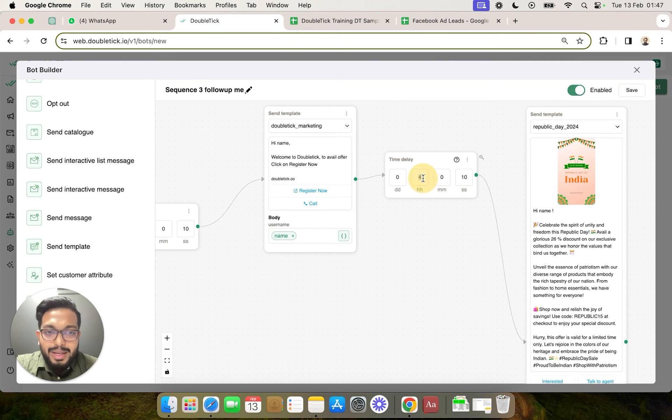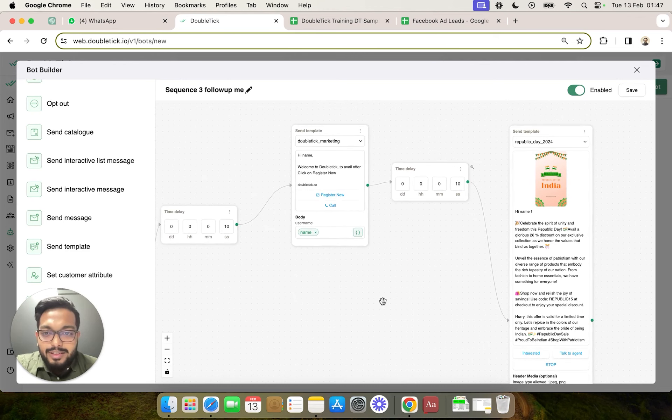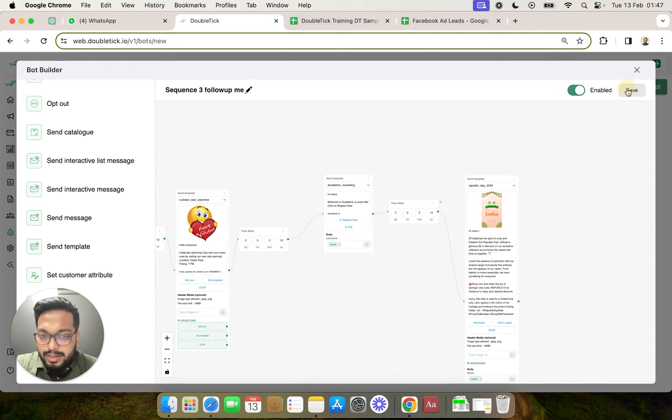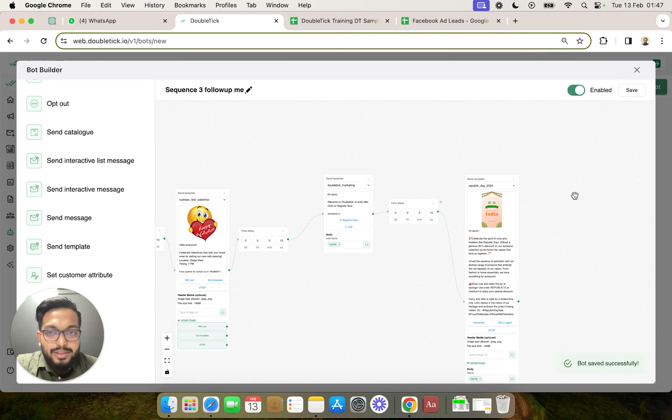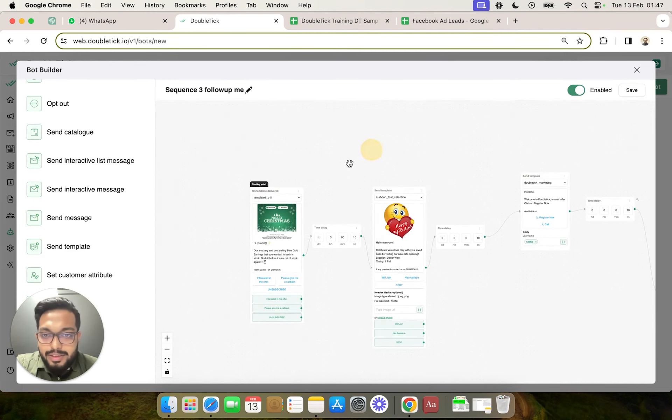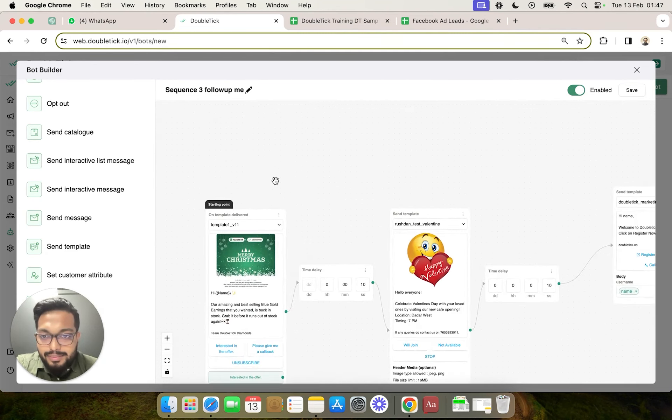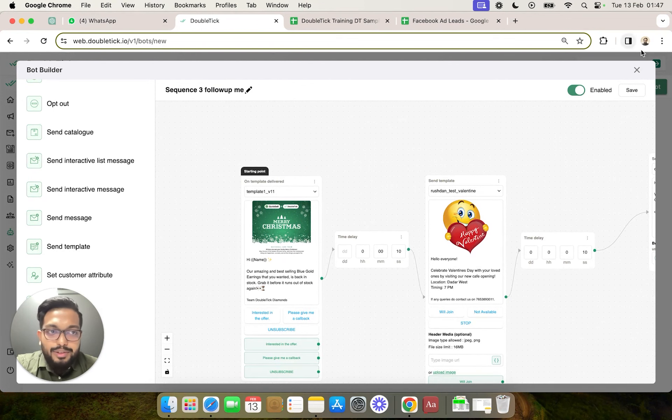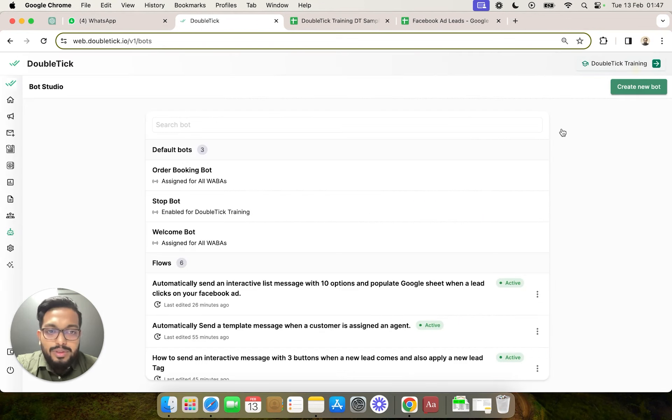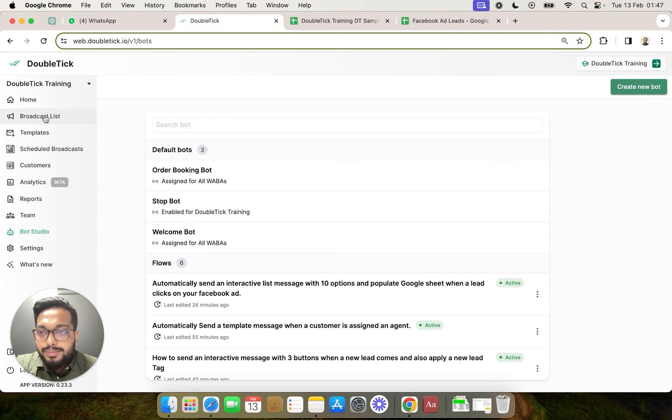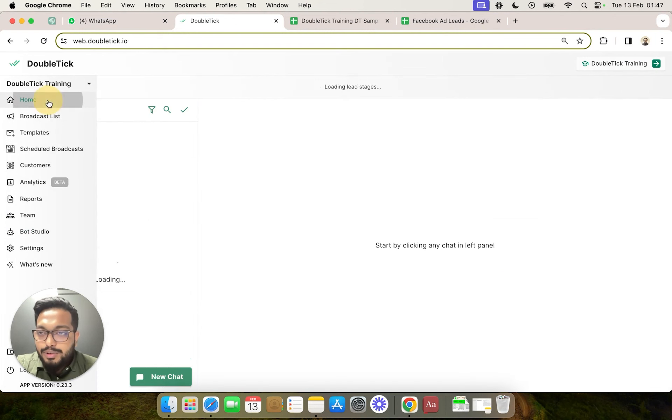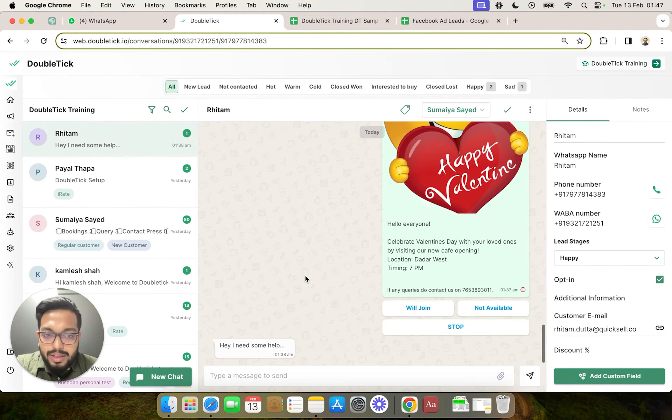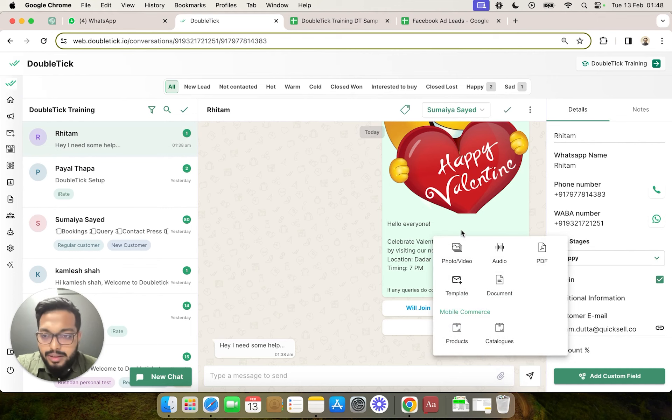we will start seeing the magic. We have changed the sequence to 10 seconds for testing it out, and we click on save. Now, as you can see, this was the first template to be delivered. So we will close the bot. Now we will head over to our customer, and we will manually, for this video,